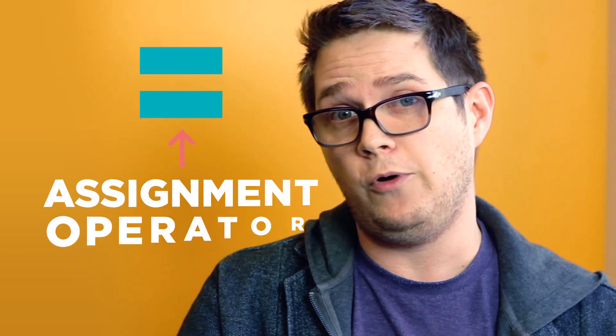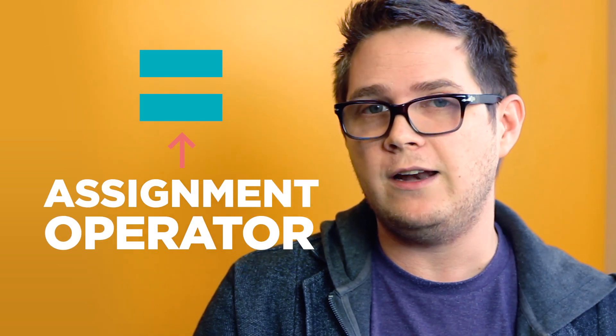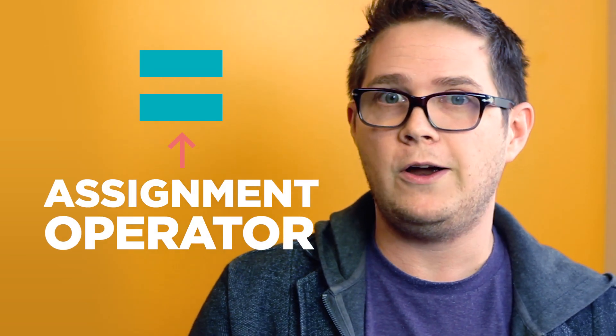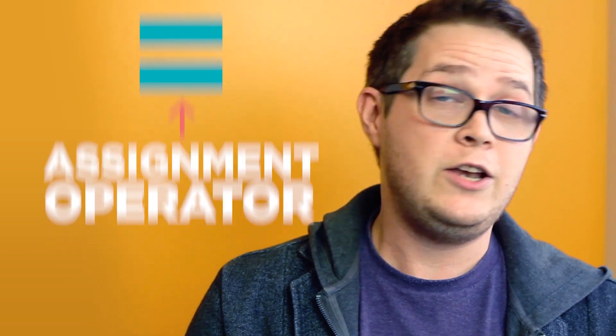Let's take a moment to talk about the equal sign. In many coding languages, the equals symbol is called the assignment operator because you use it to assign a value to a variable. And you're probably used to seeing it in math, but in programming it's a little bit different.